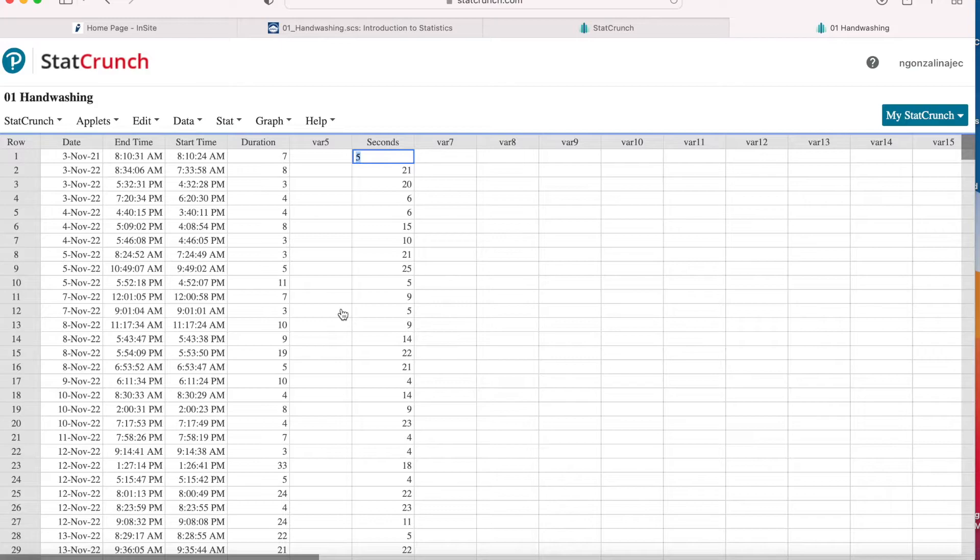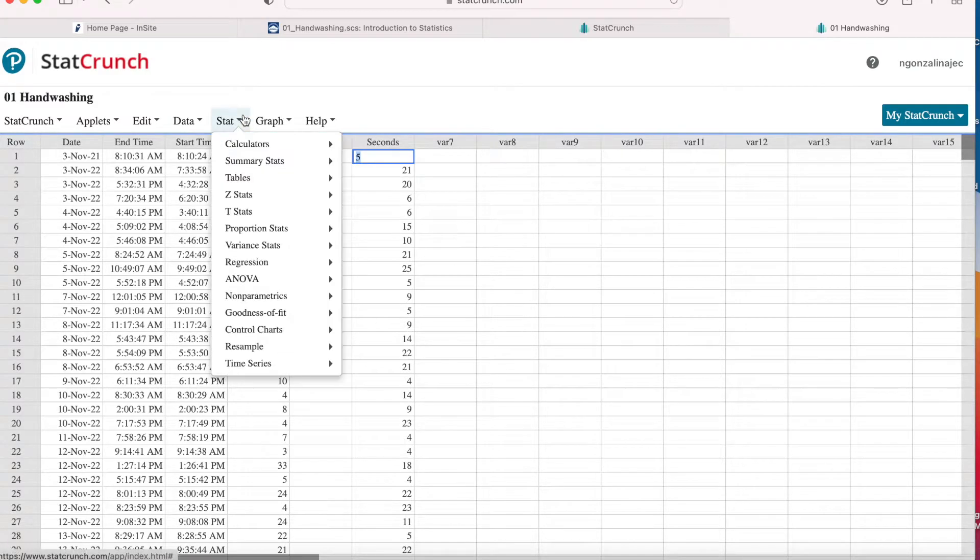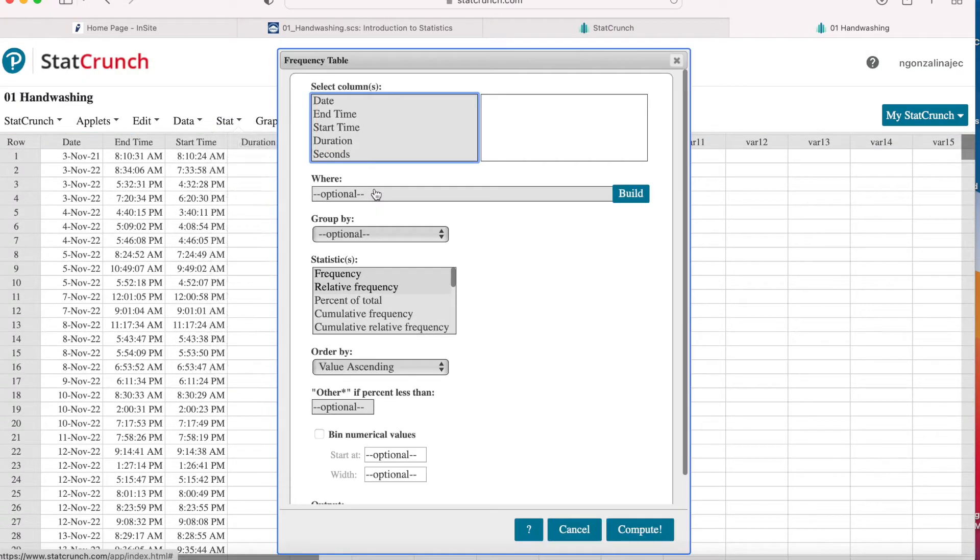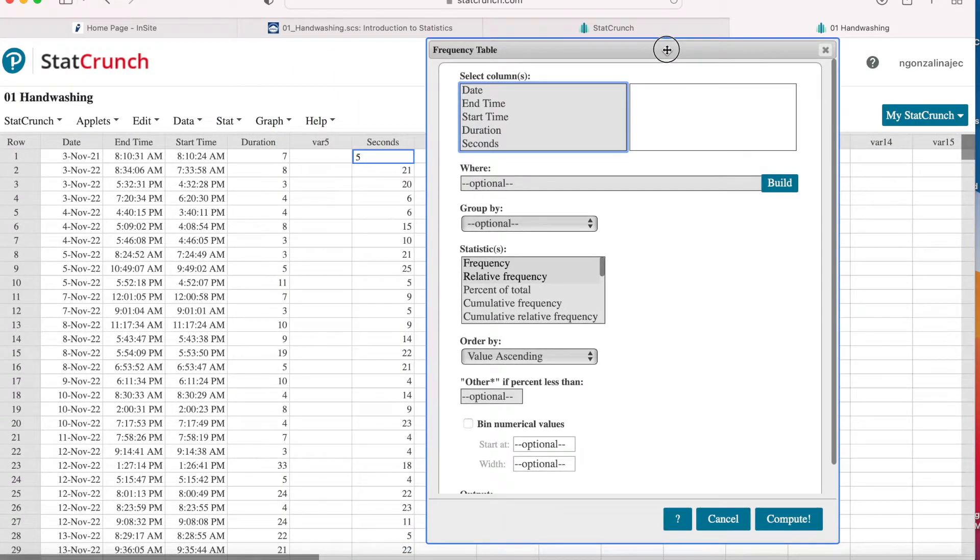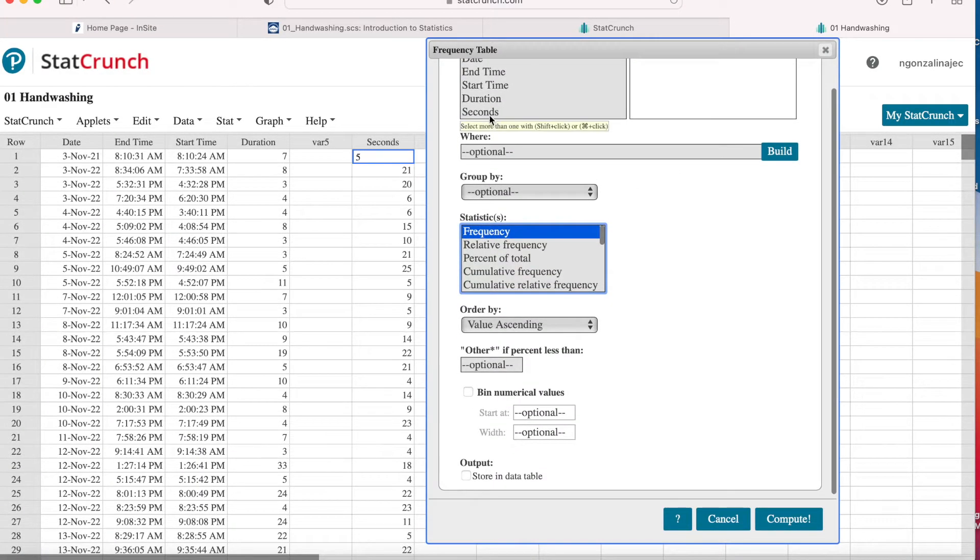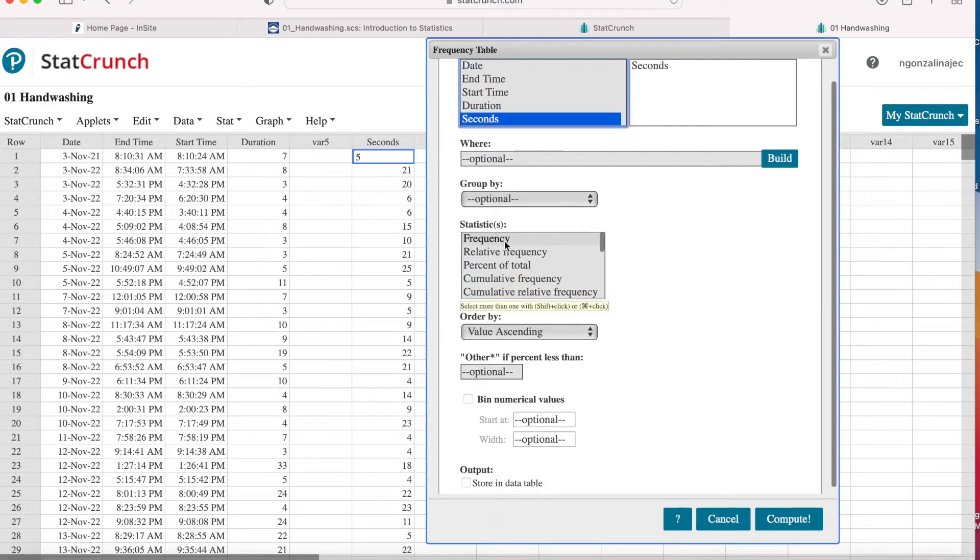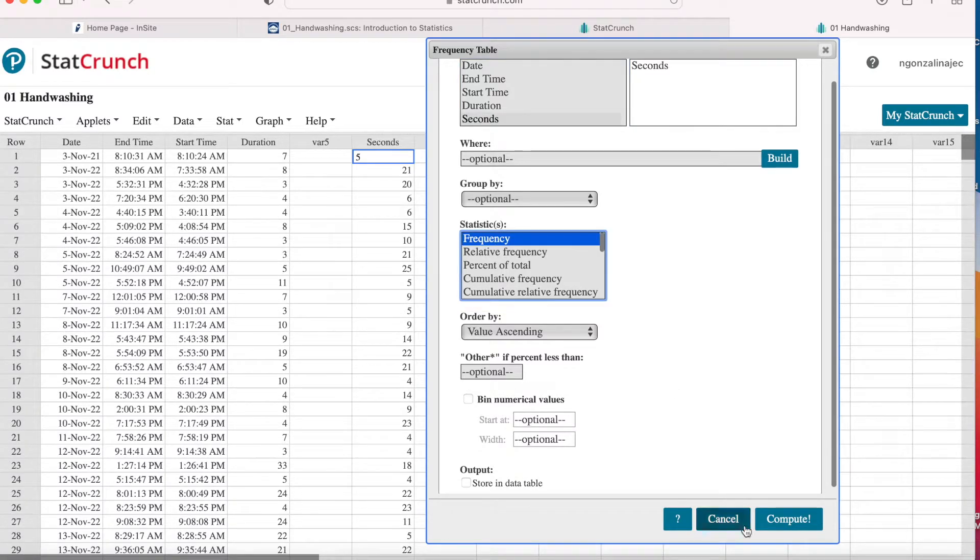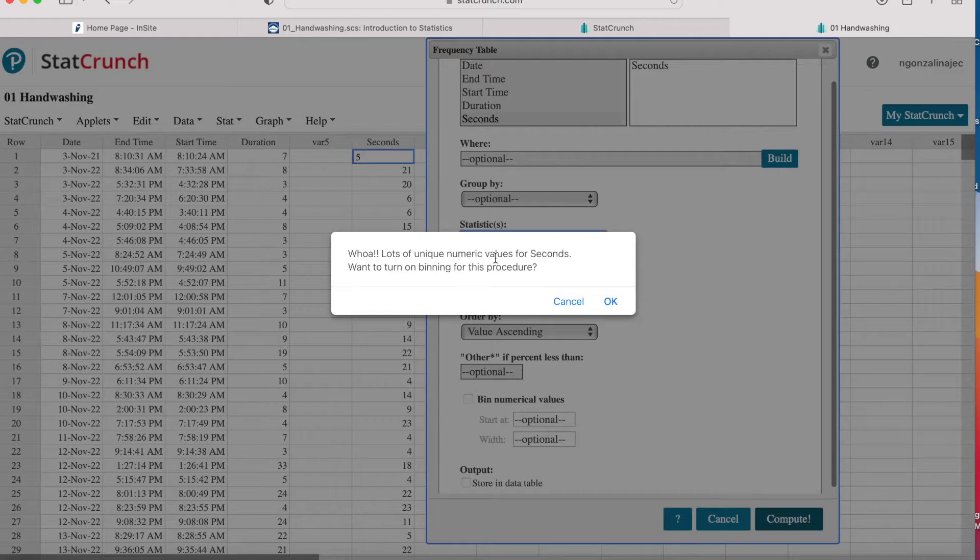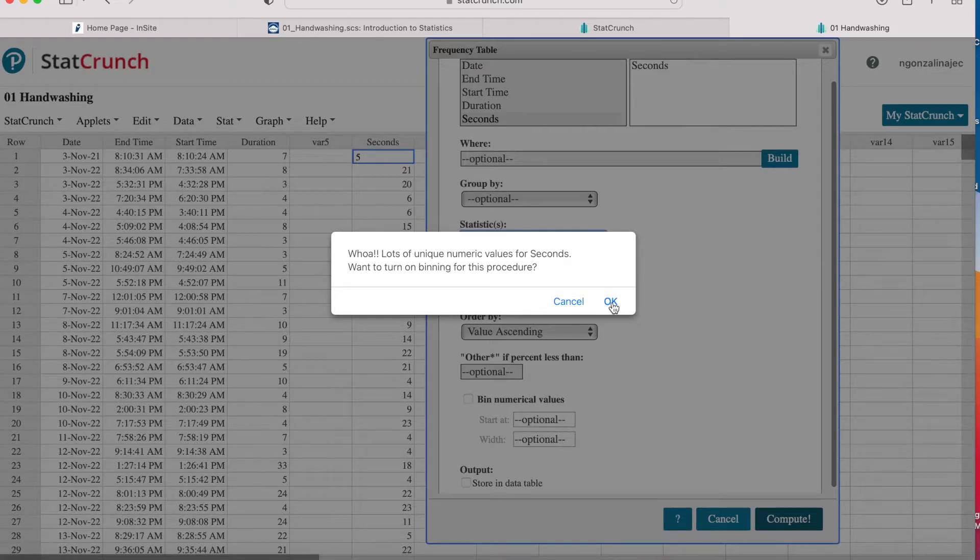Now let's go ahead and create our relative frequency table. We want to go here to Stats down to Table and then Frequency. And I'm just going to start here with frequency. That's it. I'm going to select nothing else except my seconds column and under statistic frequency. And then go ahead and compute. Whoa, lots of unique numeric values for seconds. Want to turn on binning for this feature? Just hit OK. You'll see what binning is in a second.